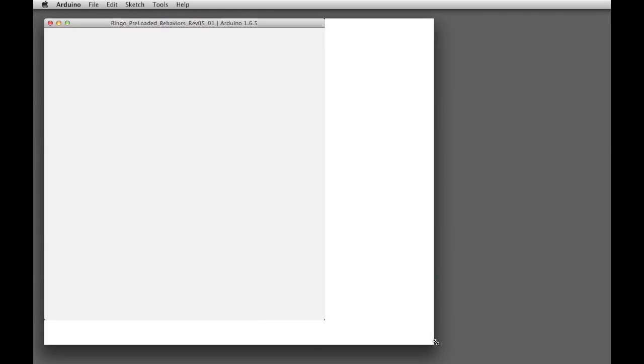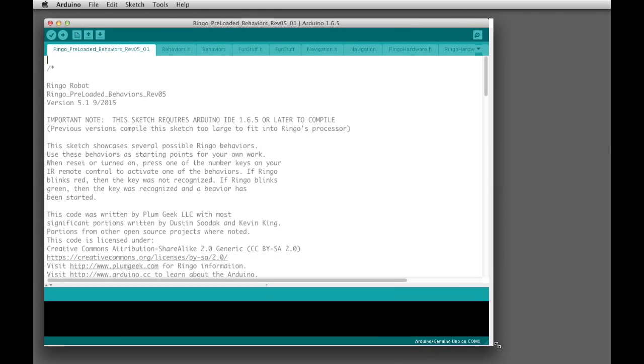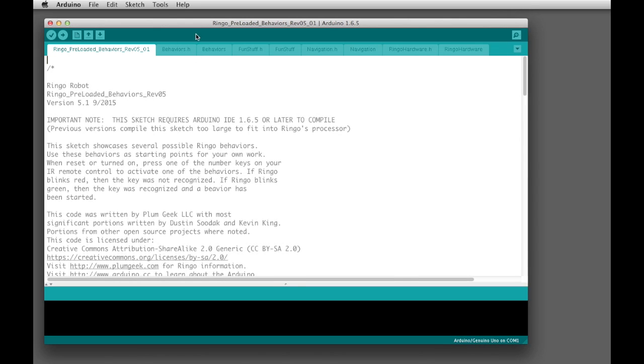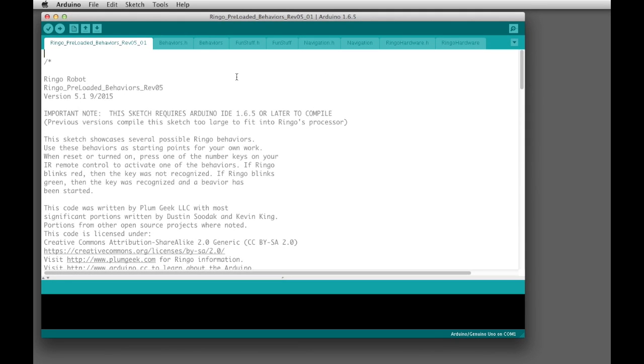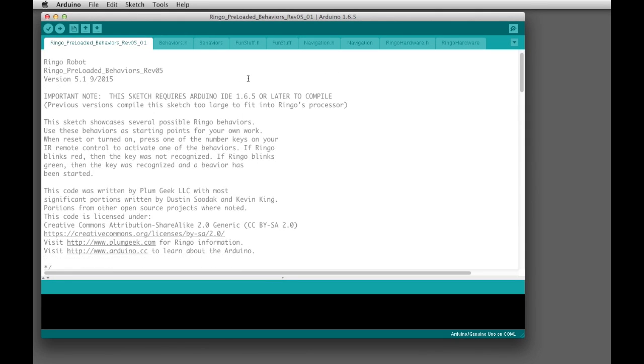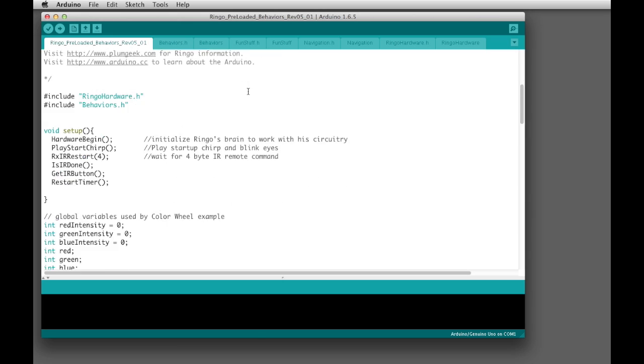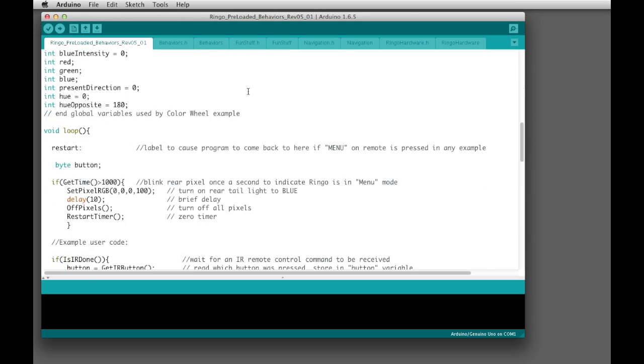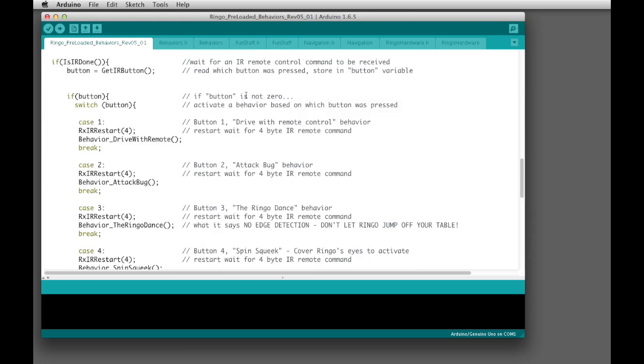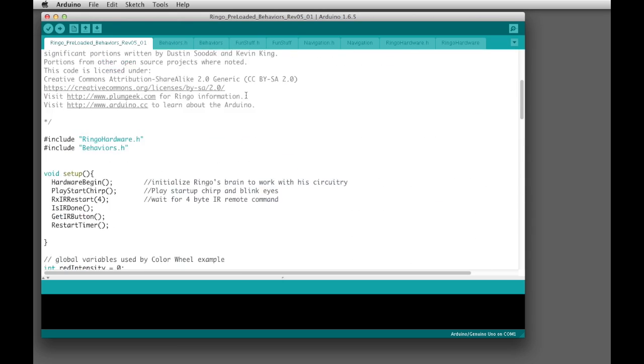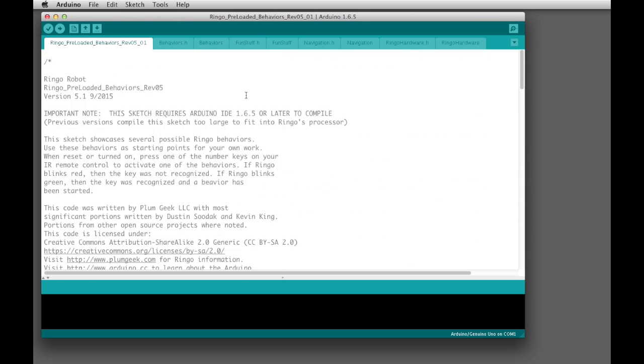Go ahead and expand the window out so you can see a little better. So this is the file of preloaded behaviors, and we're going to get into this in another lesson, so we're not really going to cover what's all in here right now, but the idea here is just to show you how you actually load this software onto your Ringo.